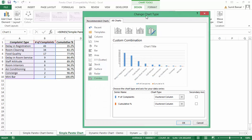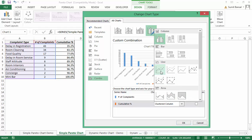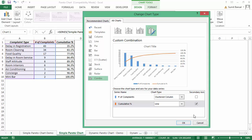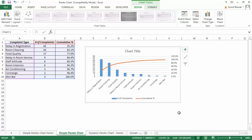In the Change Series Chart Type dialog box, I keep the number of complaints as bar charts but change the cumulative percentage to a line chart. I also put it on a secondary axis, because the number of complaints uses units like 43, 34, 17, while the cumulative percentage is in percentage from 0 to 100%. If you're using Excel 2010, the options remain the same — it's just the dialog box appearance that differs.